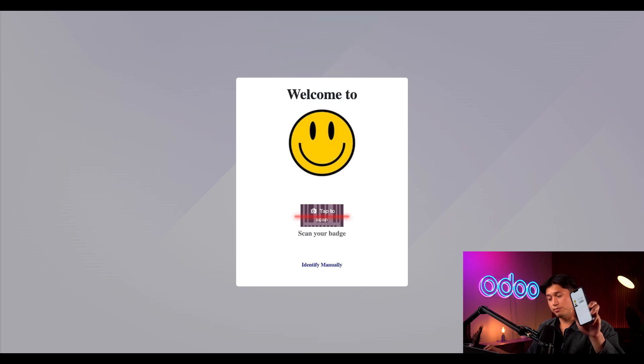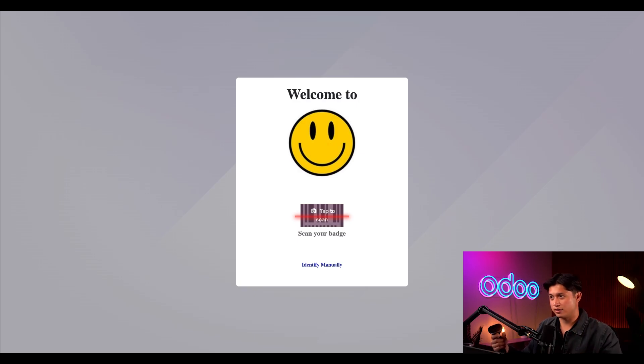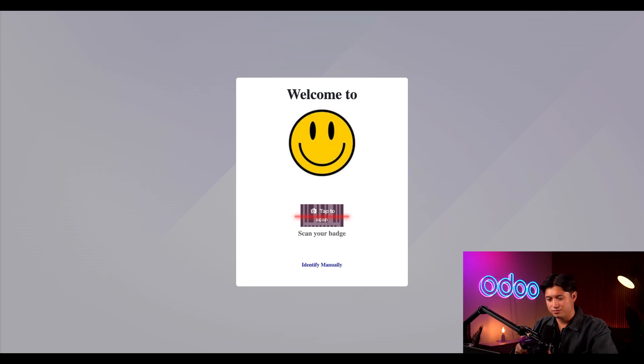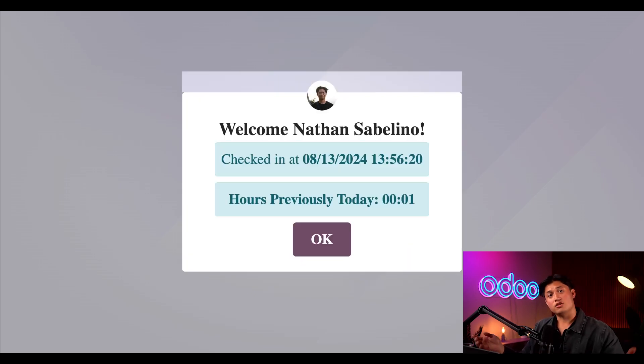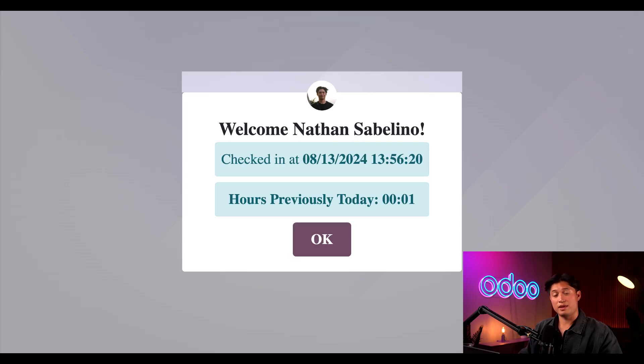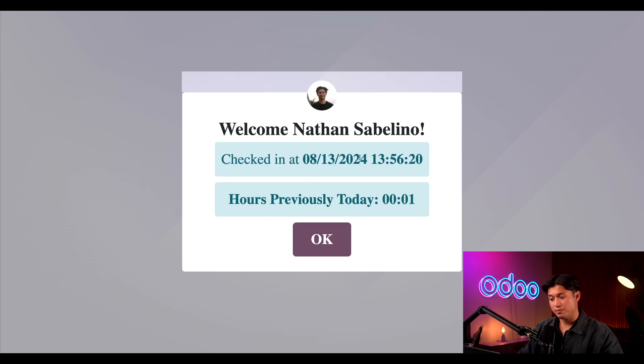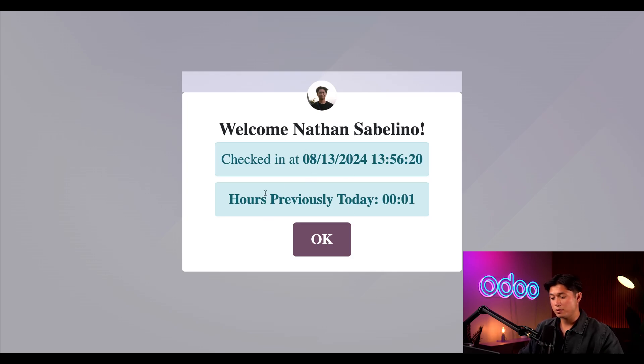Here's my employee badge. Let's activate our scanner here. Just like that I'm checked in. I'm welcomed and presented with my important check-in information. On the screen is the check-in time, date and time, and if I previously checked in that day, which I have, gives me my previously checked in hours.